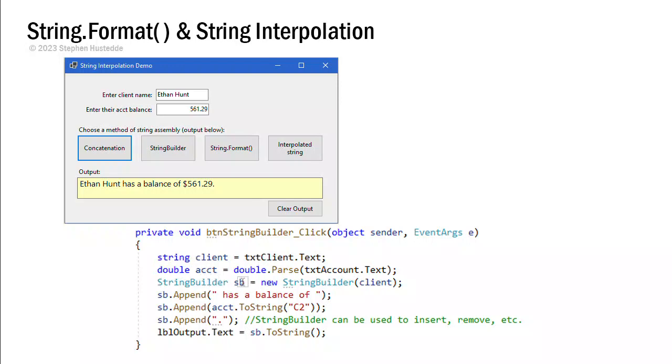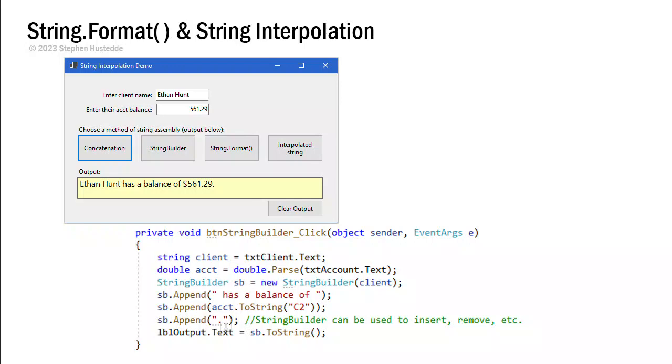Here we're going to use a StringBuilder object. I call it sb. It's a new StringBuilder. I'm going to start by assigning it the value of client. That's going to be the beginning of my sentence. Then I'm going to append to it our little string of 'has a balance of', append our acct converted to a string as currency and append the period. Now it seems like a lot more work. The reality is StringBuilder is more efficient than concatenation. And so you'll probably see that used a lot as you look at other people's code.